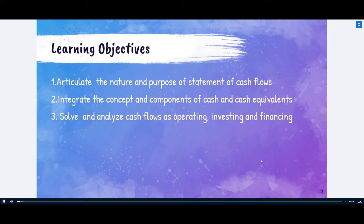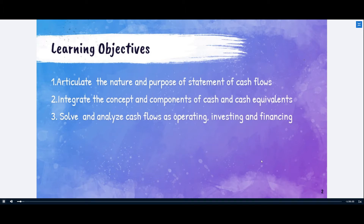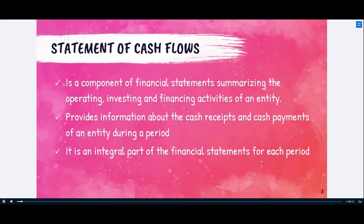Number one is to articulate the nature and purpose of the statement of cash flows. Number two is to integrate the concept and components of cash and cash equivalents — we'll discuss what qualifies as cash and what qualifies as cash equivalents. Finally, we'll analyze and solve cash flows and classify them as operating, investing, and financing, covering both direct and indirect methods.